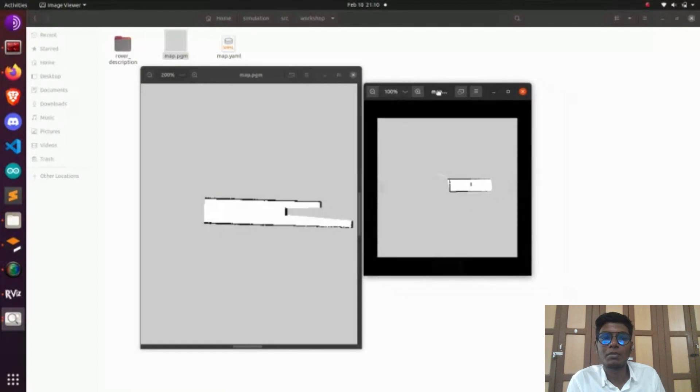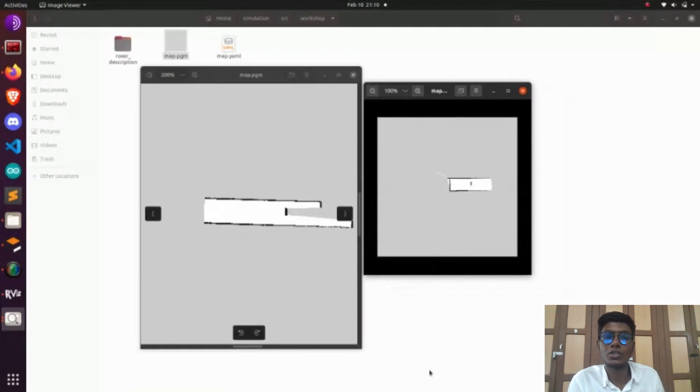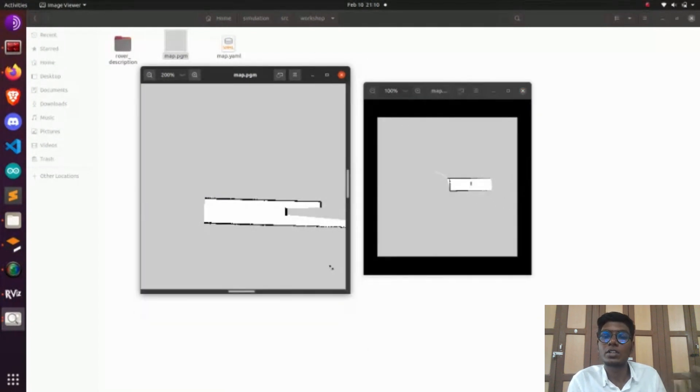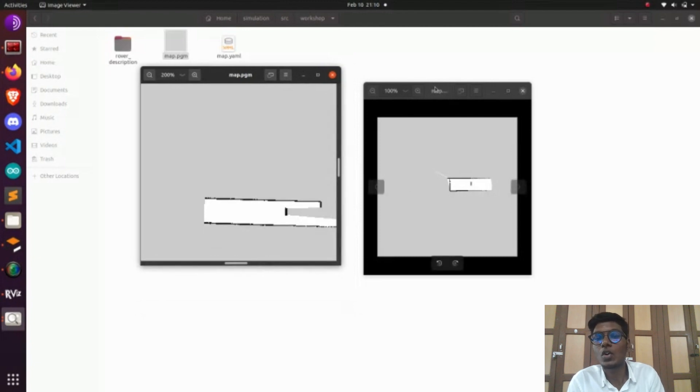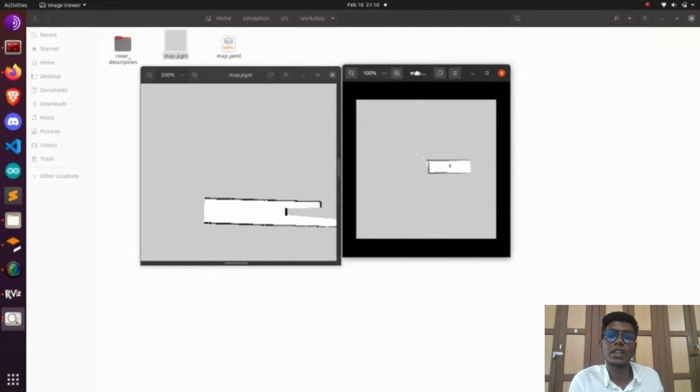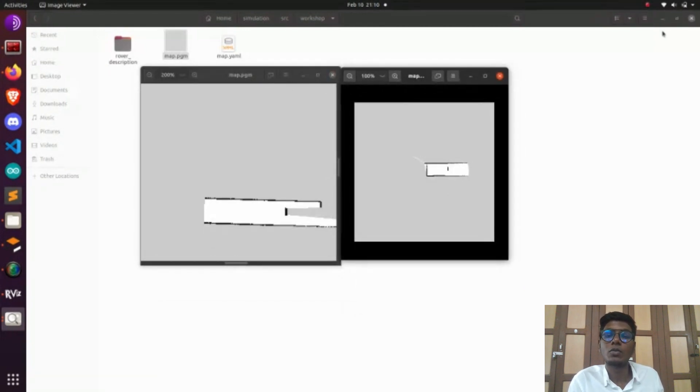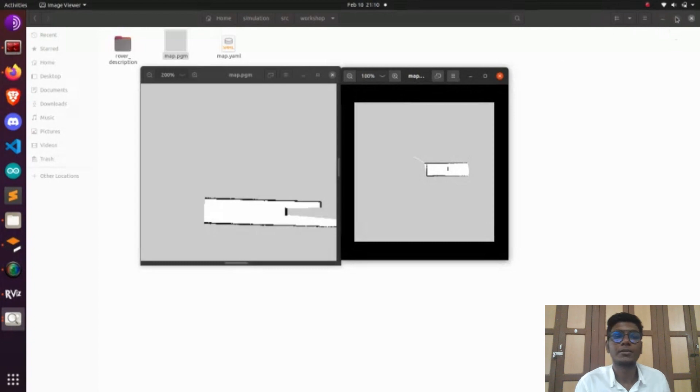Gmapping needs odometry, but most of the videos and projects will be based on Hector mapping. In the upcoming video, I'm going to post how to do the mapping using a blueprint of the house.